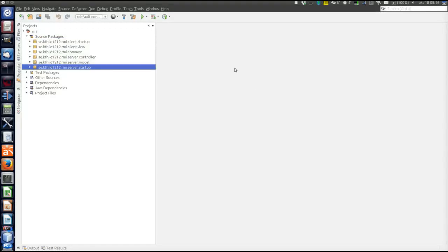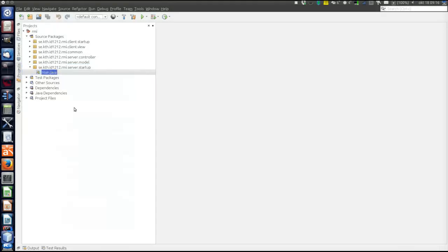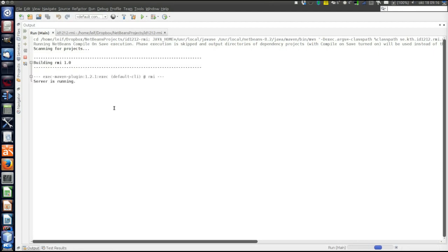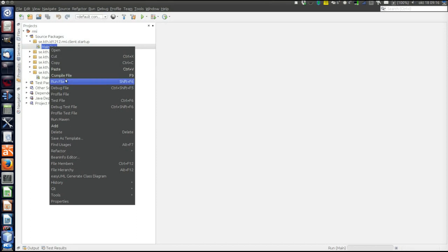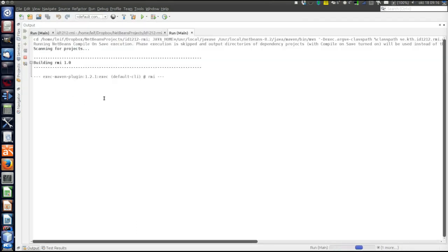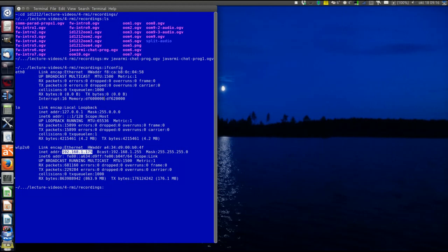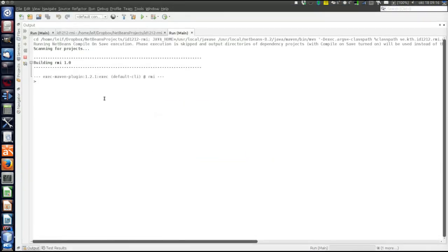I will run this program, because it behaves slightly different than the socket-based chat programs. First, let's start the server. The server is running. Then let's start the client. The client is also running, and then we login — my IP address. Instead of connecting, the command is now login.